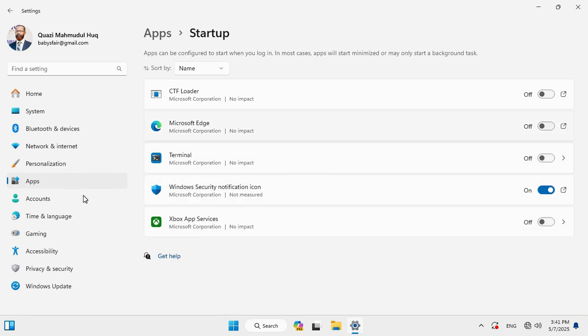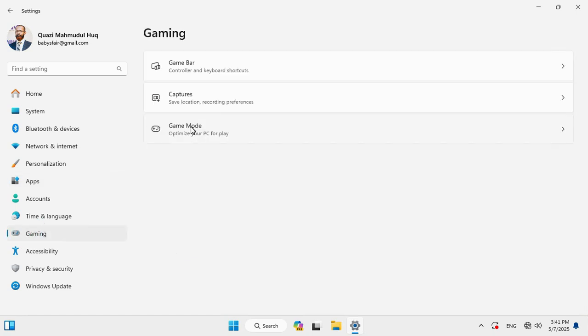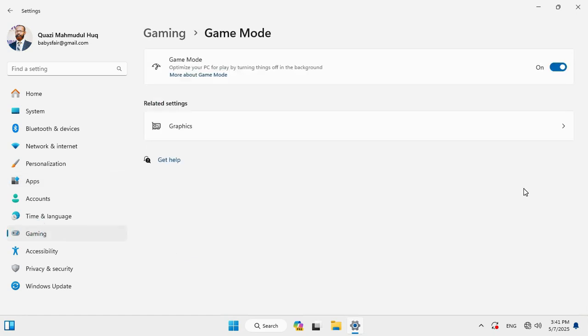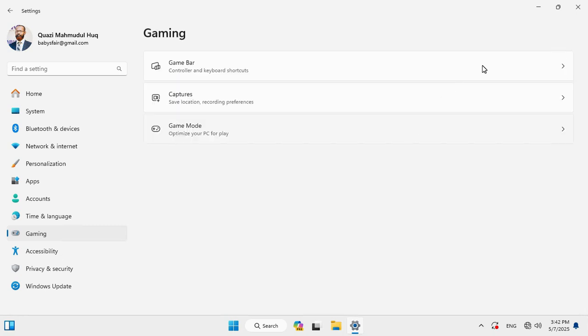Then click on Gaming tab. Go to Game Mode. If you're not a gamer, you can turn off Game Mode. Close Settings.